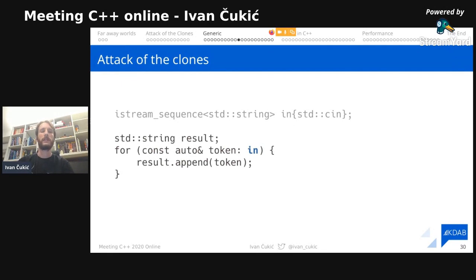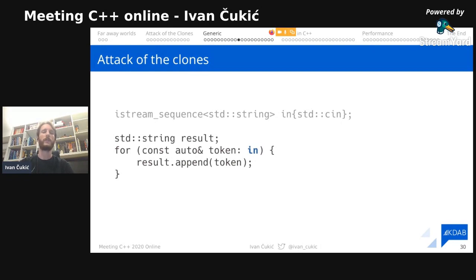To end the digression, let's get back to performance and the problems with copying. If we have a sequence of strings and want to concatenate all of them, we could write code with `std::string result`, loop through the sequence, and append each element. But as Sean Parent said, we should never use raw for loops — we should use STL algorithms, and the algorithm that does the same thing is `std::accumulate`.